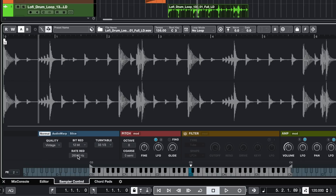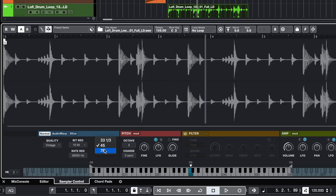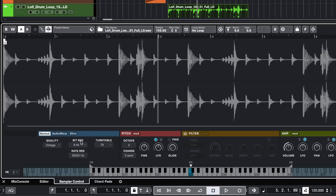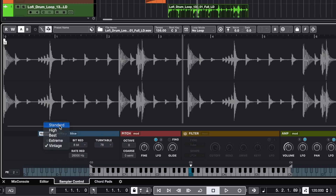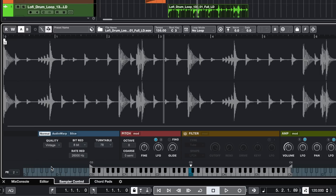Vintage. We also have turntable modes — let's try the 78. So comparing standard and vintage, this gives you a lot of grit and a lot of character to any material that you throw at it.